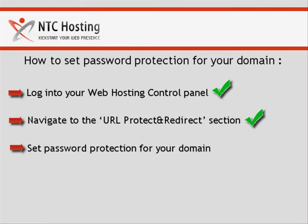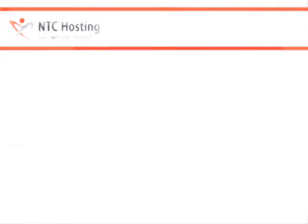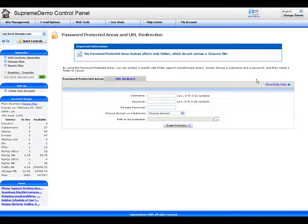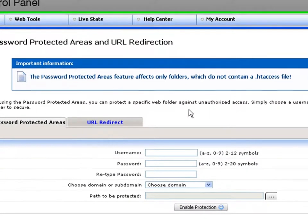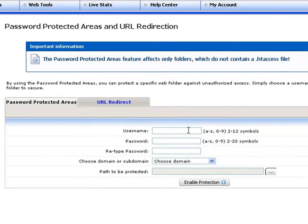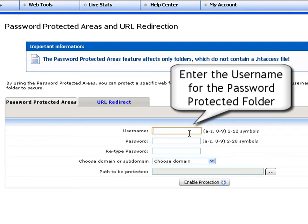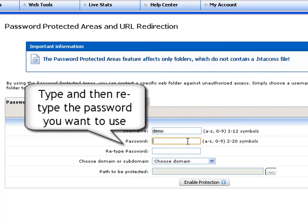Now let's see how to password protect a specific folder of your domain. In the password protected areas panel, you will have to set a few options. First, enter the username for the password protected folder. Then type and retype the password that you wish to use.